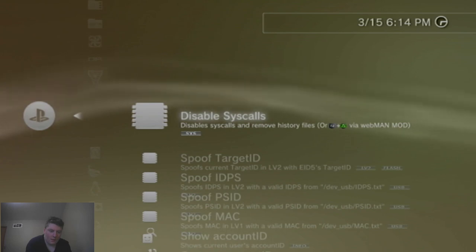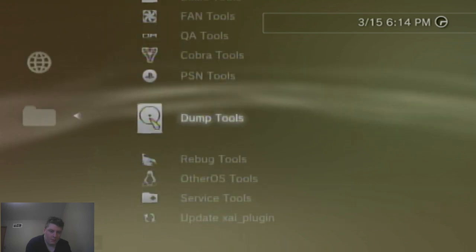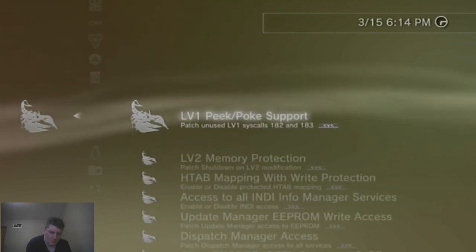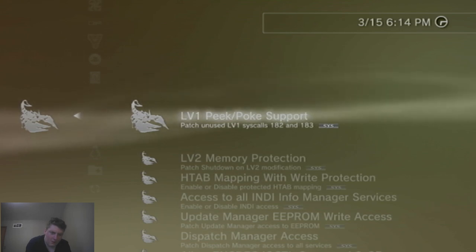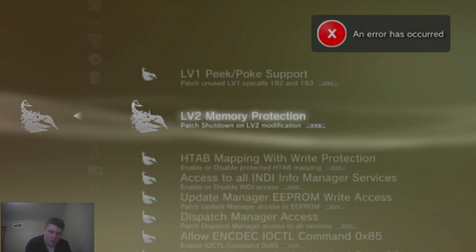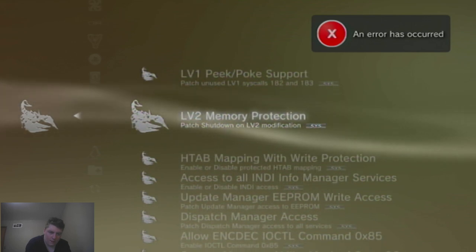So I can go into, let's see, there's been some new stuff, which Rebug tools, for example, you can patch unused LV1 system calls. An error has occurred, okay, so I guess I haven't done anything right for that.